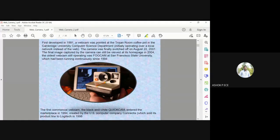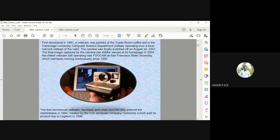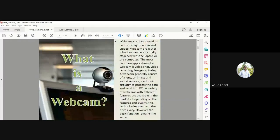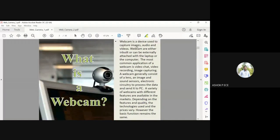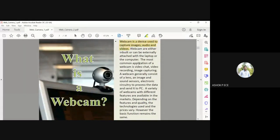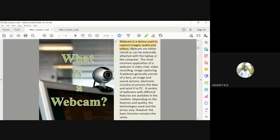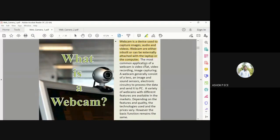This started at the Cambridge University in the Computer Science Department. A webcam is a device used to capture images, audio, and video. Webcams are either inbuilt or can be externally attached to the laptop or computer. In modern day laptops, your webcam is completely inbuilt.